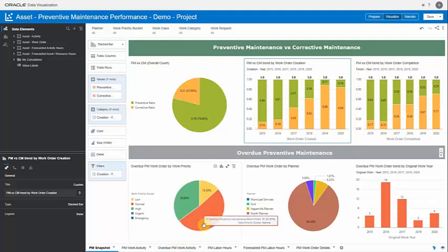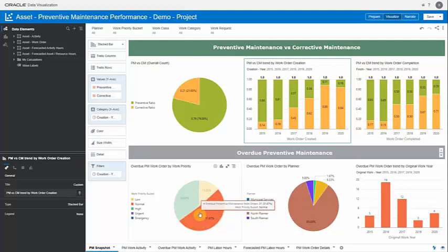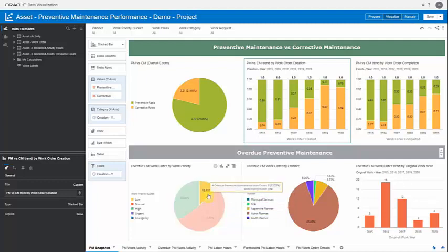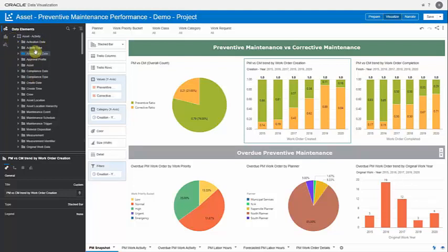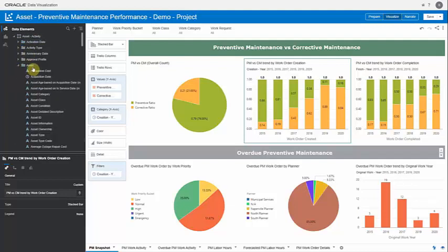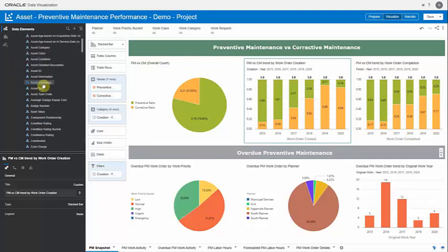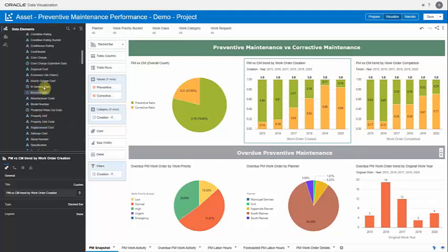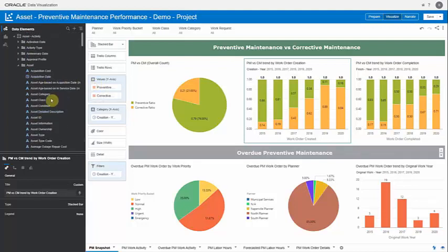The hover-over feature enables you to see a lot of detail — for example, I can see that a 'Normal' work priority bucket has the most number of overdue PM work orders, and when I hover I get the count: 31 work orders are overdue at normal priority. As part of the subject area, you get many dimensions available which can be used to slice and dice your data, color-code it, and apply filters. All the fields we are interested in for an asset are available here, which we can drag and drop into our own visualizations.